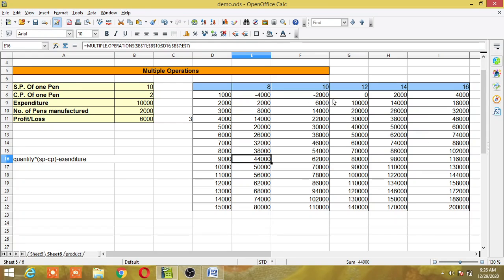This two-variable table gives a clear picture: for example, when manufacturing 1,000 pens at a selling price of 12 rupees, the company is at breakeven — neither profit nor loss. This is how you use Multiple Operations in OpenOffice Calc to evaluate one formula across different quantities and prices without writing separate formulas. If you liked the video, please click Like and subscribe to the channel. Thanks for watching.